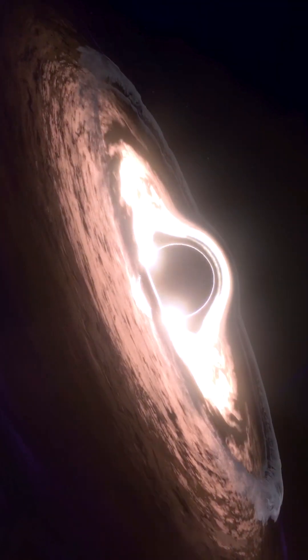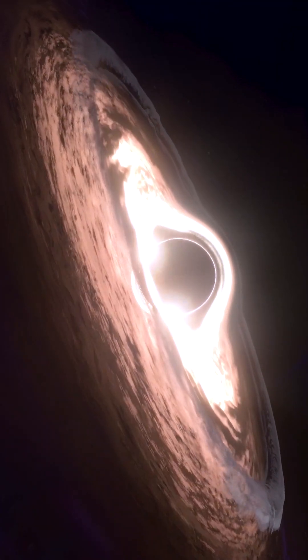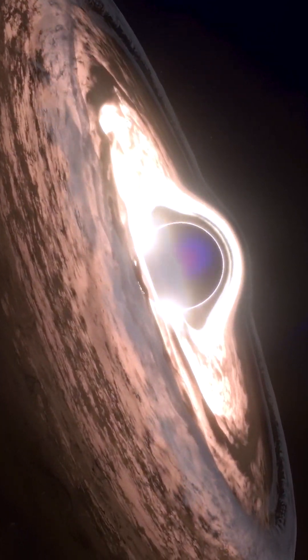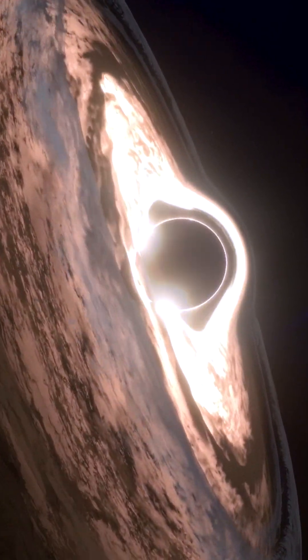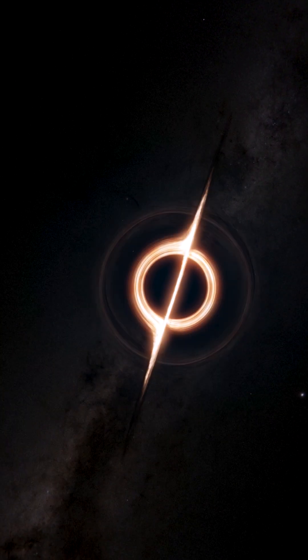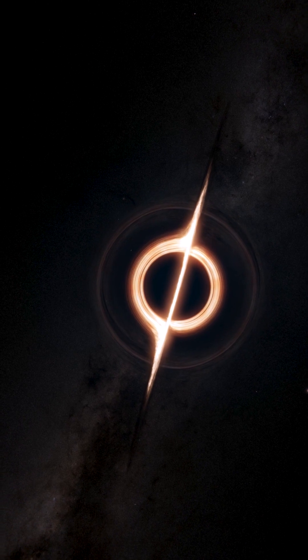Surrounding this region is the event horizon, a spherical boundary beyond which no information, no light, no knowledge can escape.